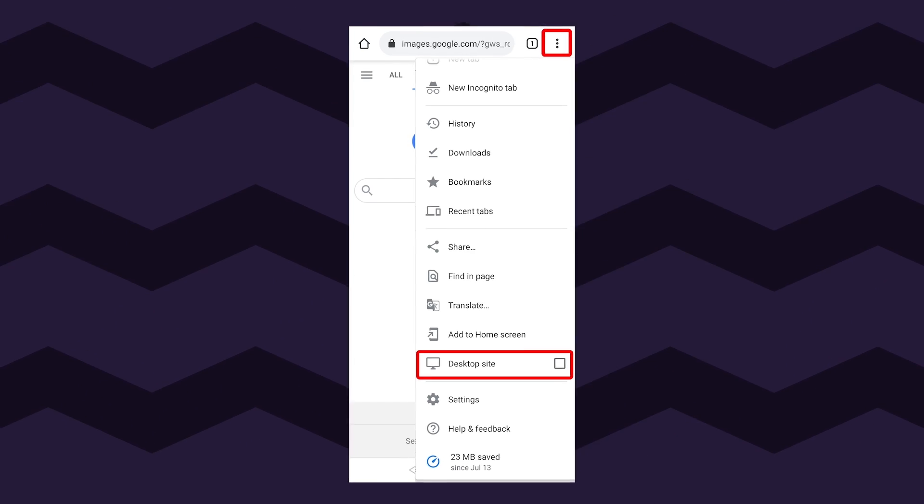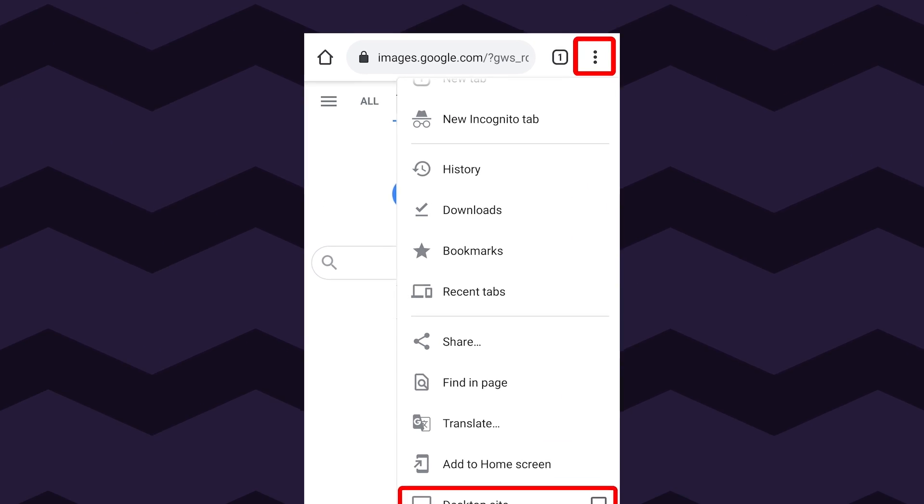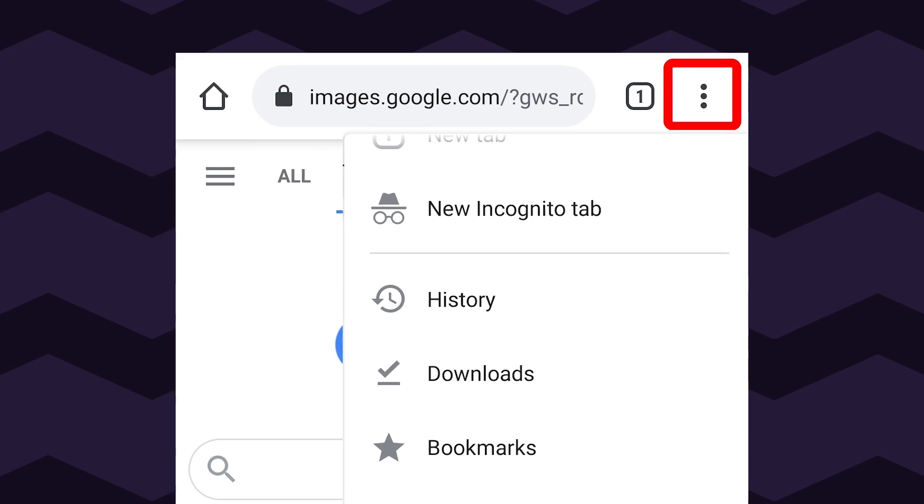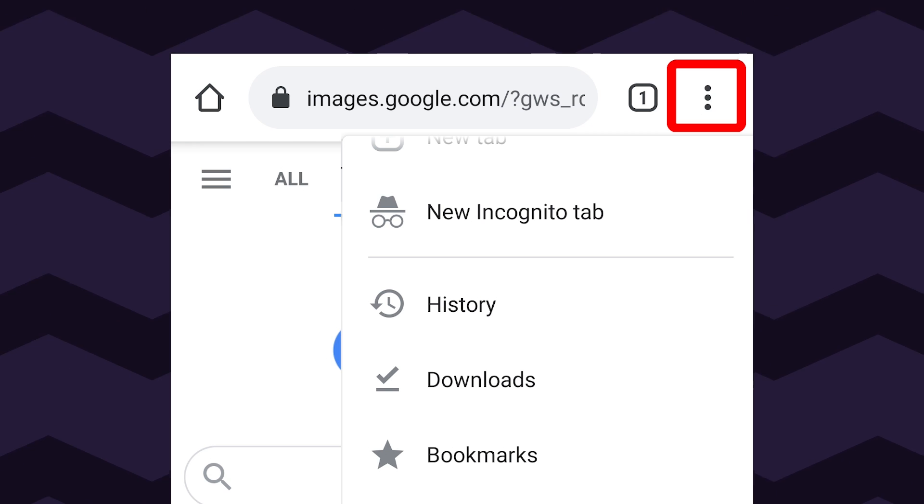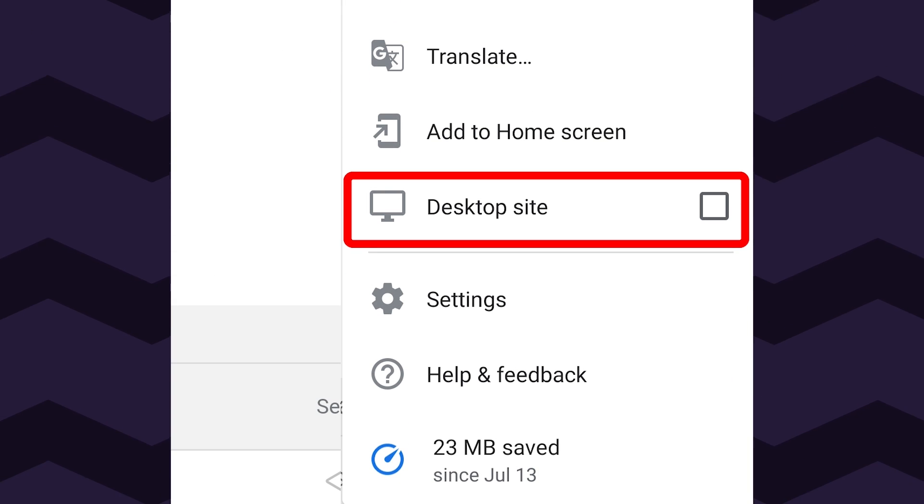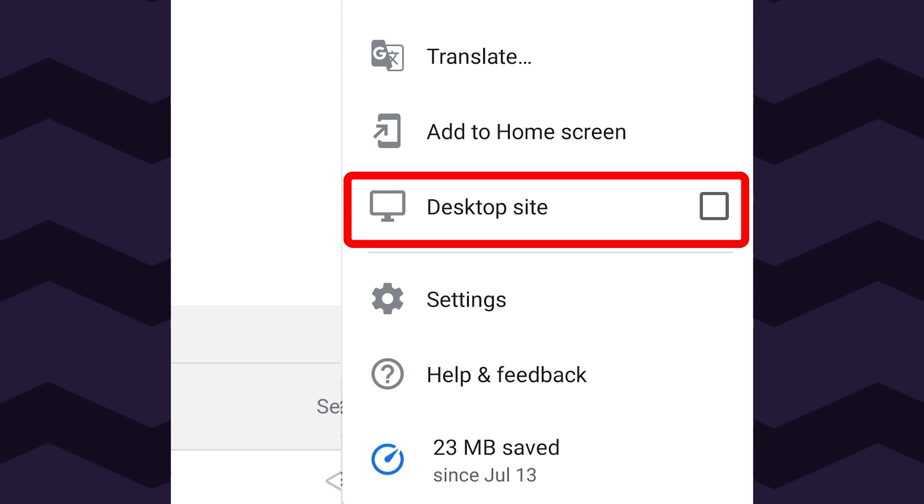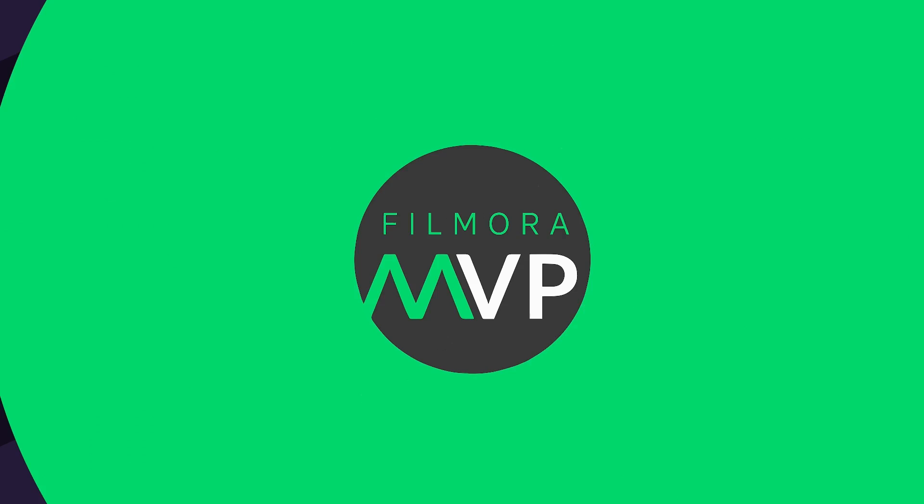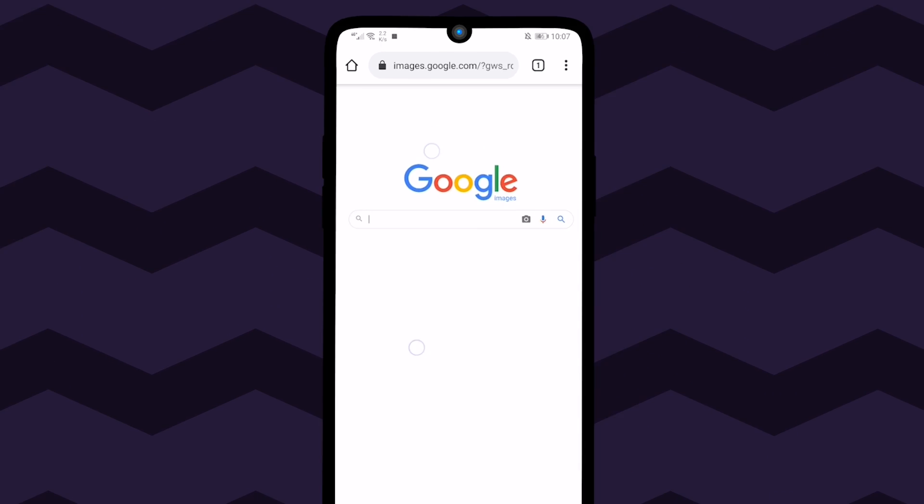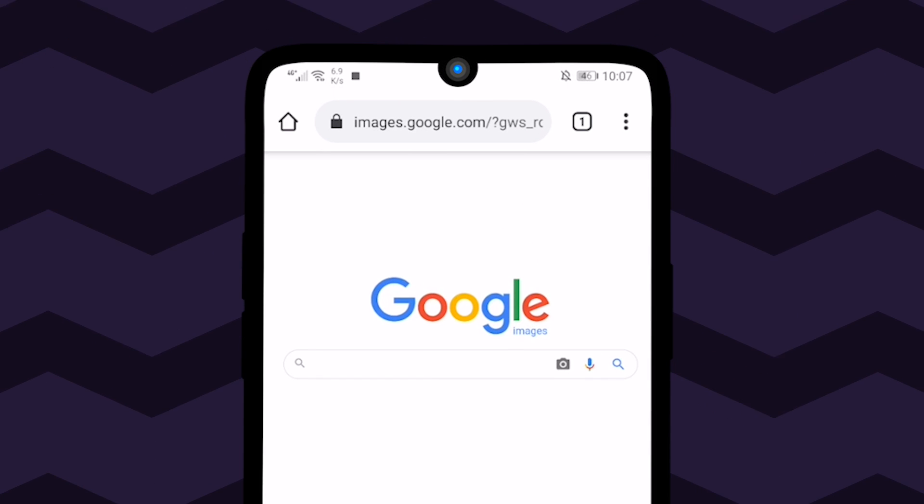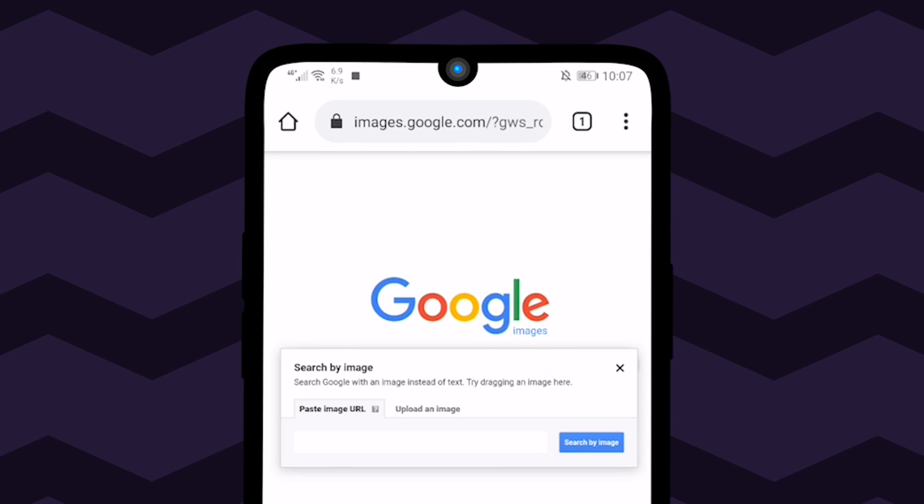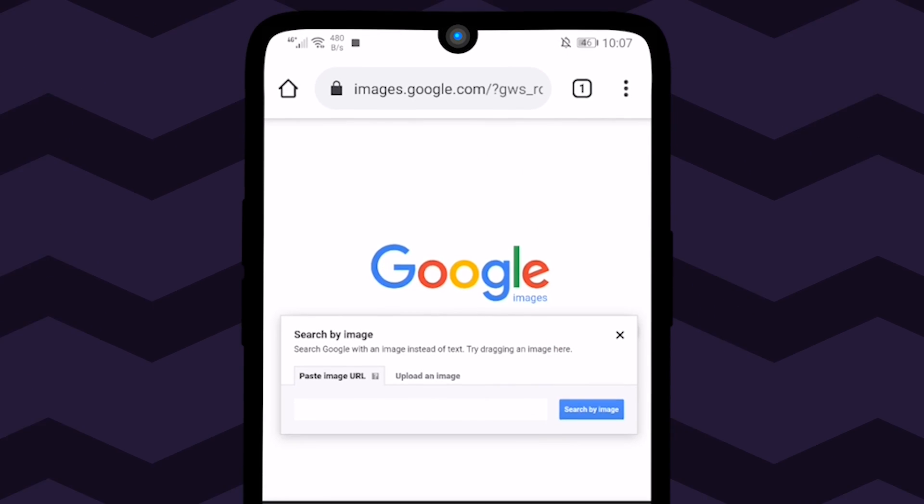For Android users, click on the three dots available at the upper right corner of the screen and check the box along with desktop site. Once the page loads completely, press the camera icon located on the right side of the search bar.